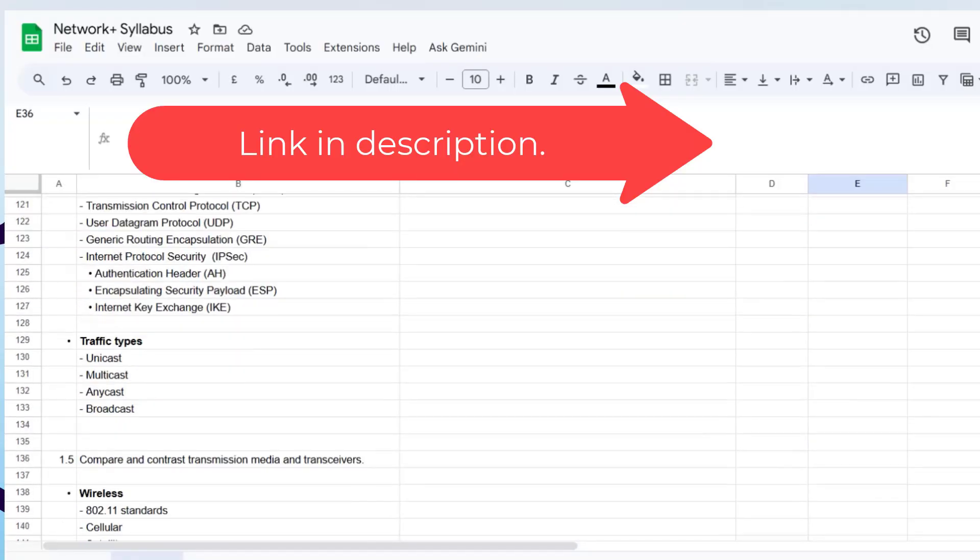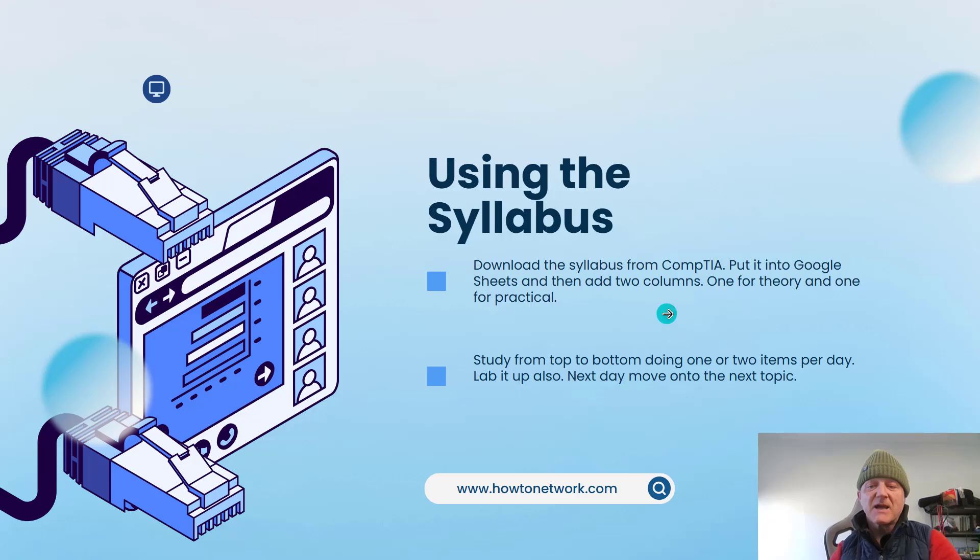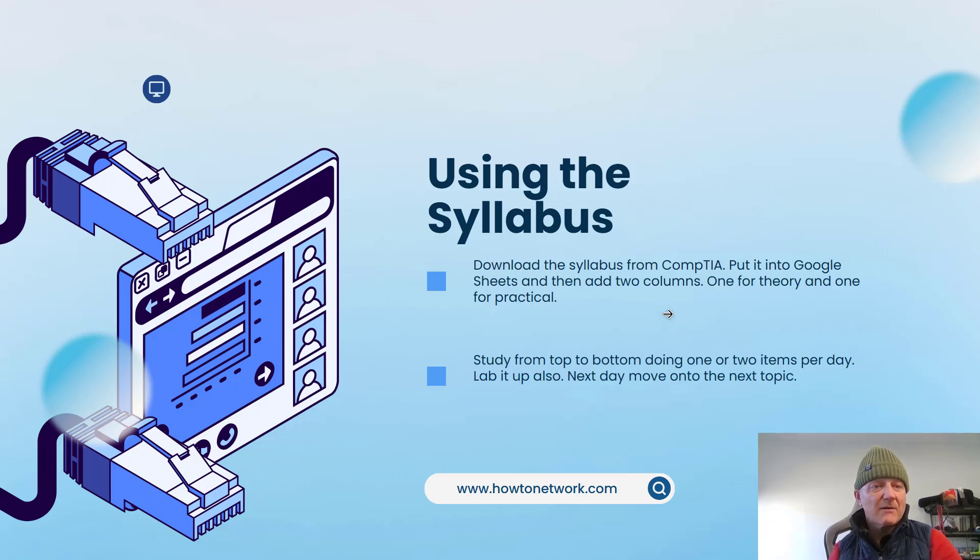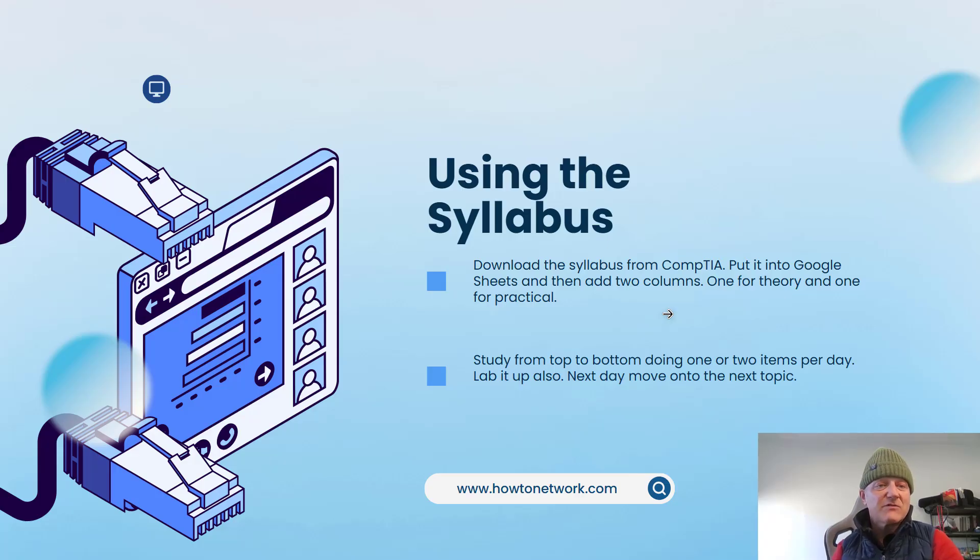All right, so download the syllabus. I say download the syllabus from CompTIA. It looks like they no longer let you download some of these syllabus. I tried for the Network Plus. I'll add a link in the description.